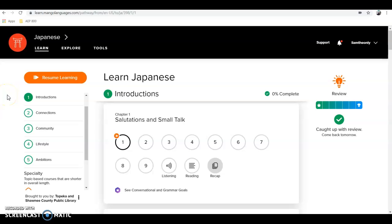Hi, this is Liam Conroy and I wanted to give a quick instructional tutorial on how to use the language learning software known as Mango.